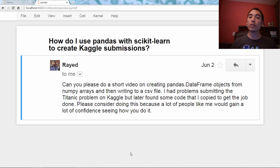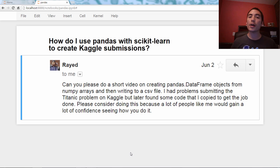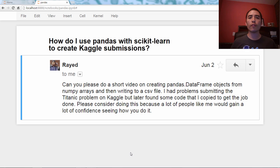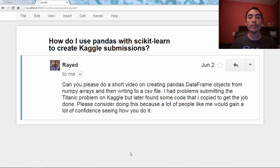Hello, and welcome back to my Q&A video series about the pandas library in Python. The question for today comes from an email I received from Rayed, and he says,